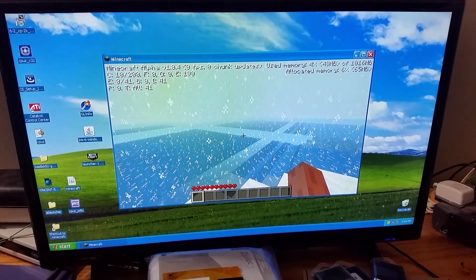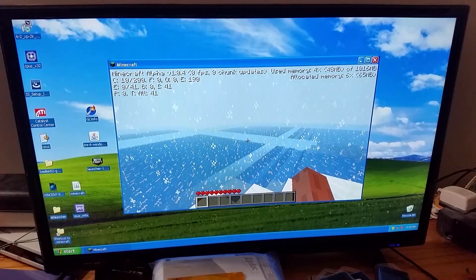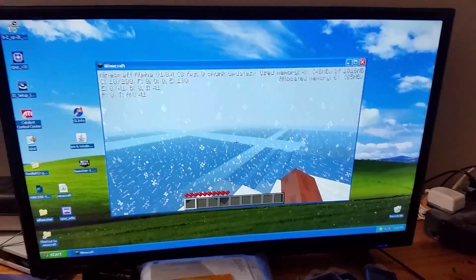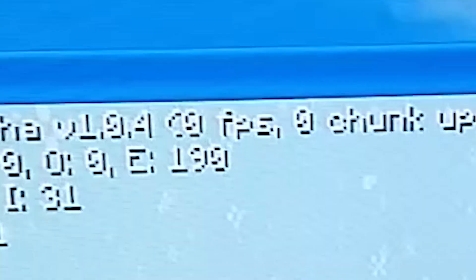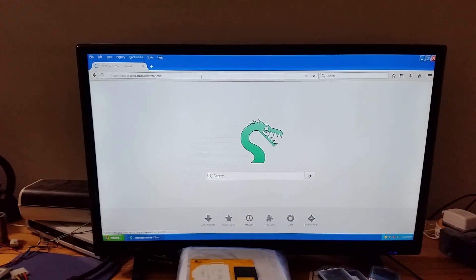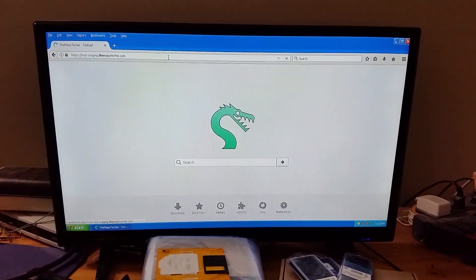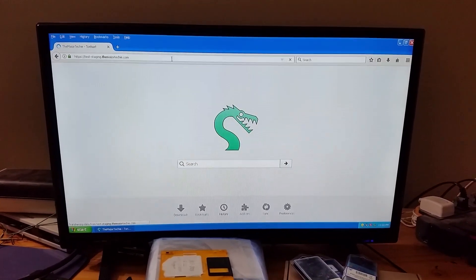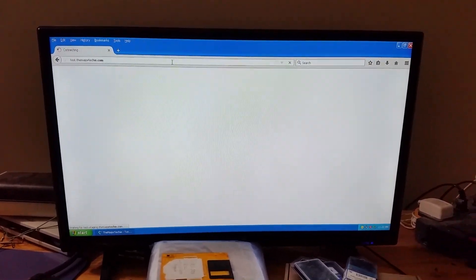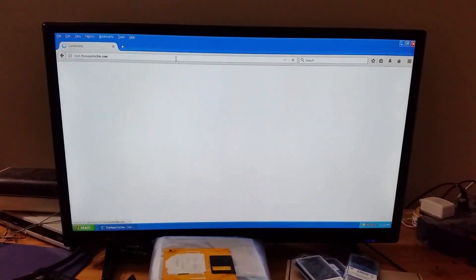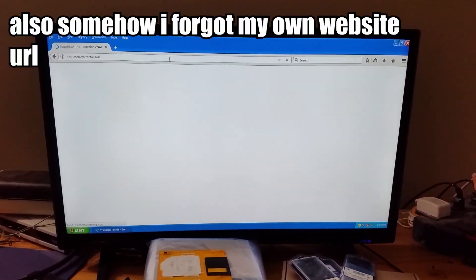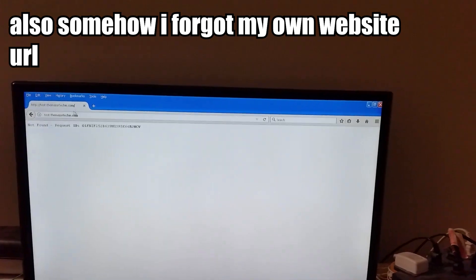Now, hold on, hold on. Before you pick up the pitchforks, the M2 does have one advantage over the K6. Compatibility. It may not run well, but with the power of ROYTAM1's Basilisk Backport, you, too, can browse the modern web. Very slowly.